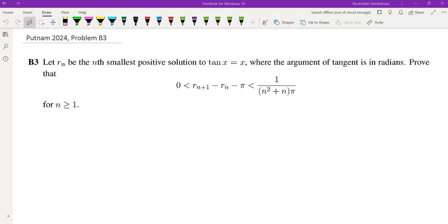In this video we're going to go over problem B3 from the 2024 Putnam math competition. Here is the problem: let Rn be the nth smallest positive solution to tan(x) equals x, and we want to prove some relation between Rn+1 and Rn. Essentially we are trying to approximate Rn.